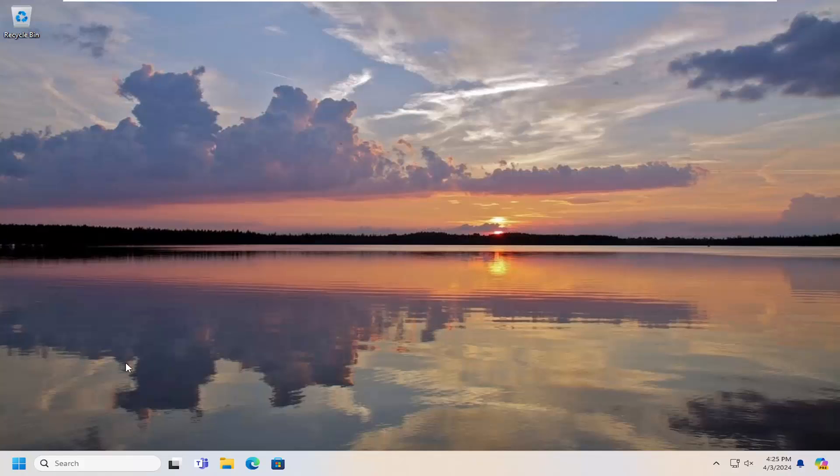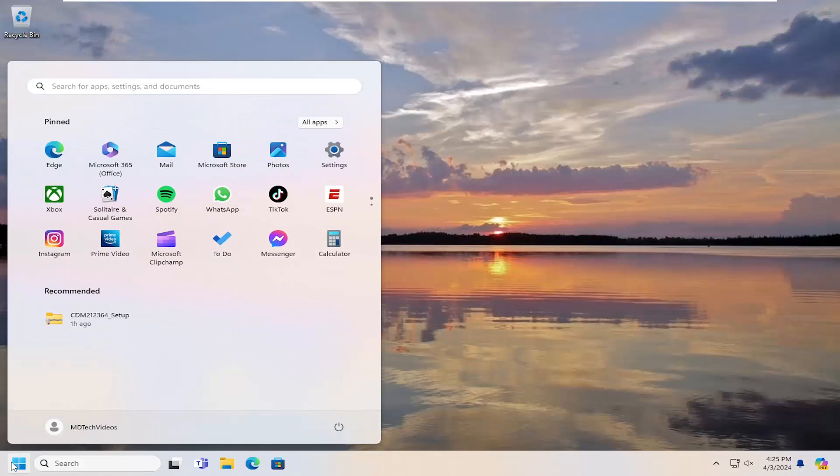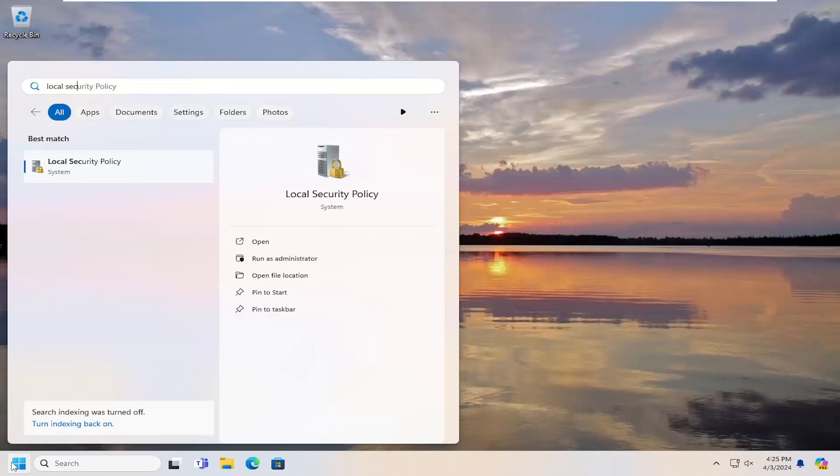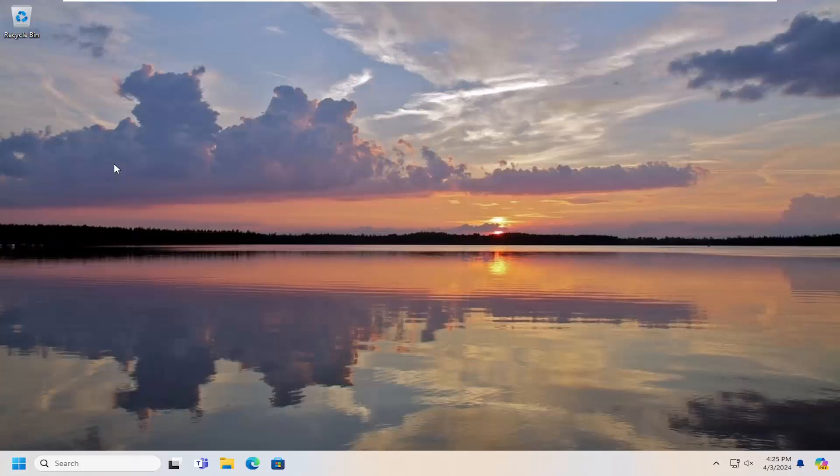And then you're going to open up the search menu. Type in Local Security. Best Match or come back with Local Security Policy. Go ahead and open that up.